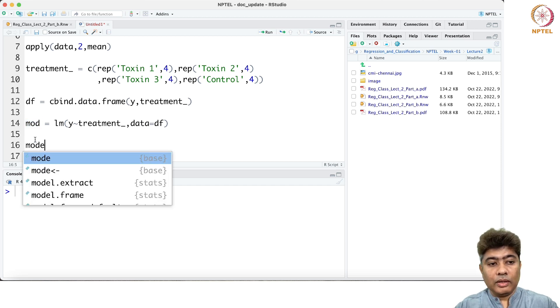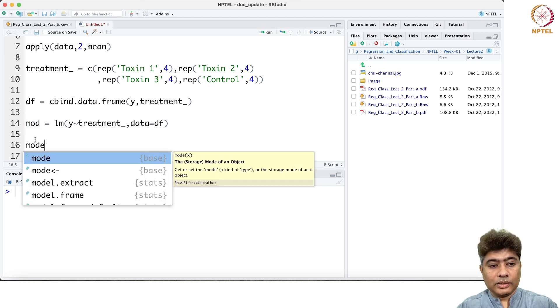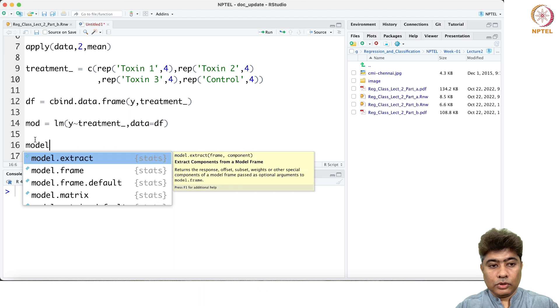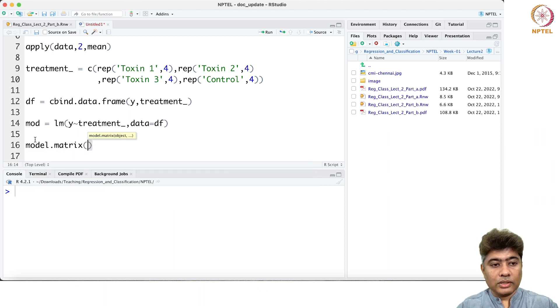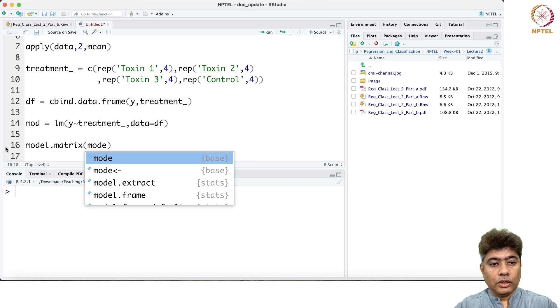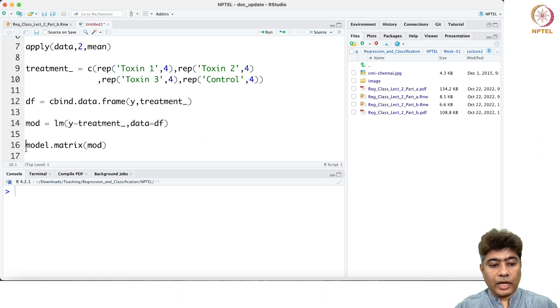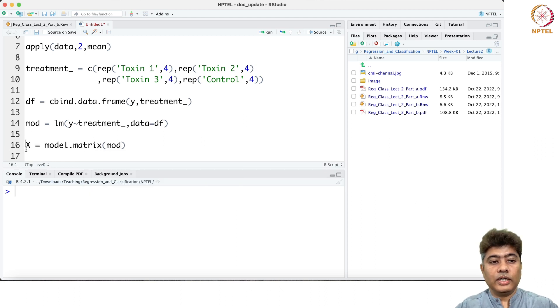First, what I'm going to do is from the model, I'm going to extract the model matrix, model dot matrix, as the x or design matrix.